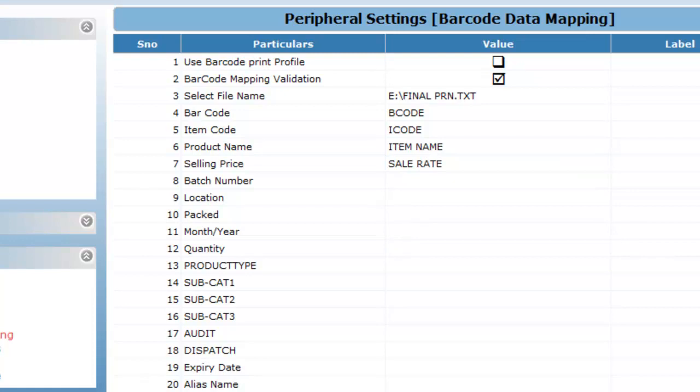While giving the packed date, make sure you give the packed date variable name in the month bar year option.